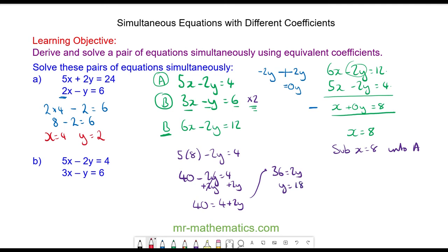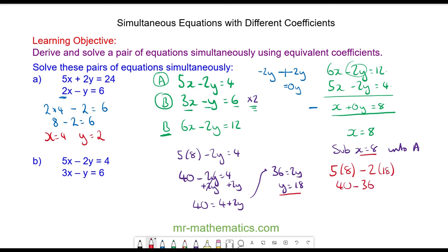To check this works, substituting x equals 8 and y equals 18 into equation a: 5 lots of 8 minus 2 lots of 18 gives 40 minus 36, which does make 4 as expected. So x equals 8 and y equals 18.